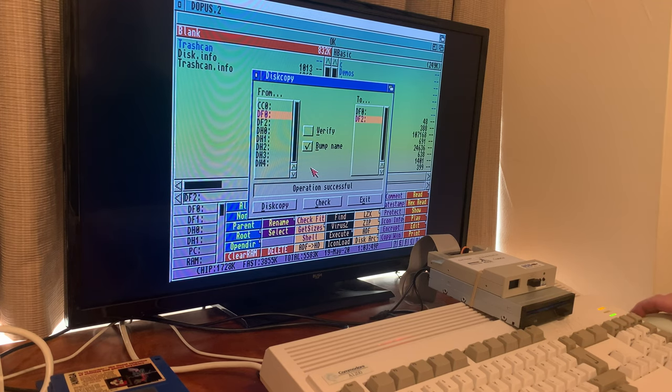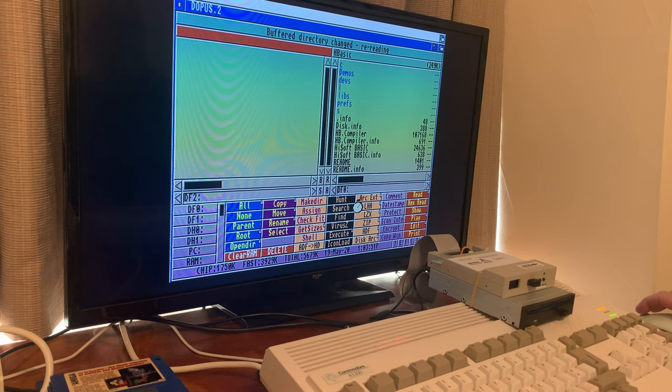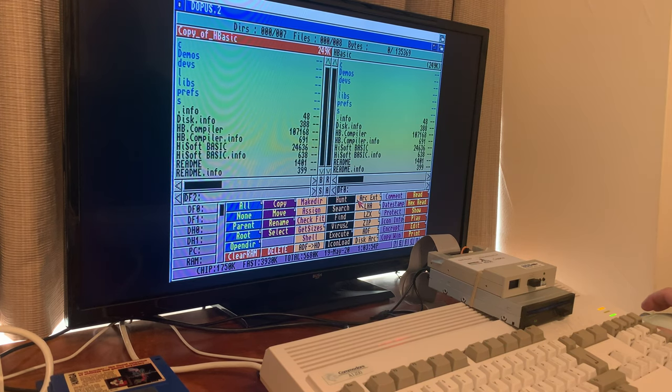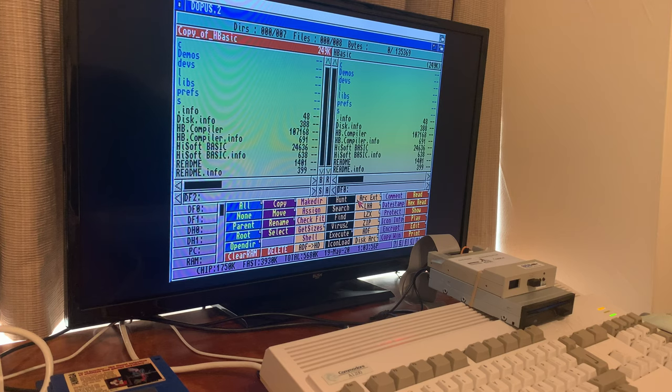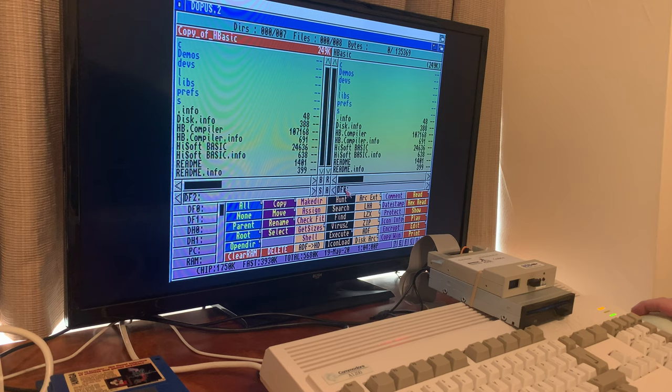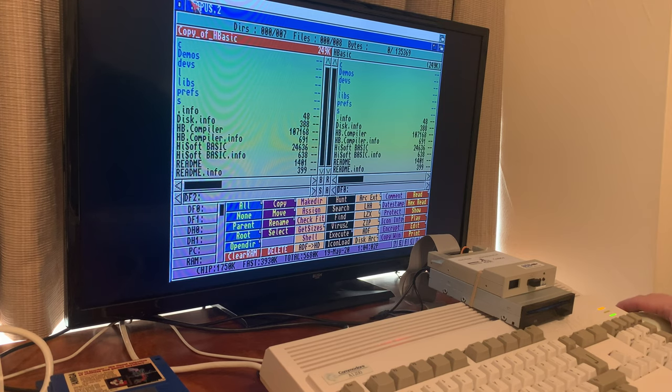Operation successful. Alright, so if you look here, it indicates DF2, this indicates DF0, and they are the same.